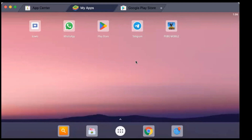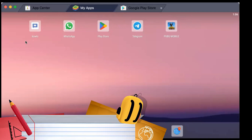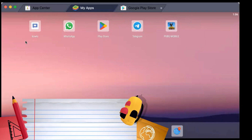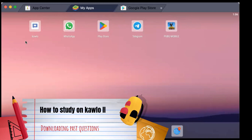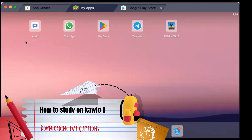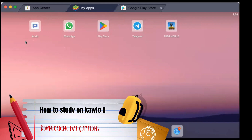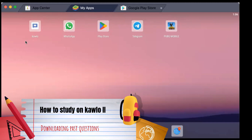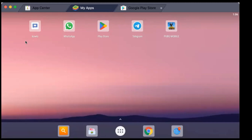Hello guys, welcome to another edition of Kaolo GC Revision. Today's tutorial we are going to look at how to study with Kaolo part two. We are going to focus on downloading past questions, accessing past questions, and studying with them both on Kaolo and the website gcrevision.com.